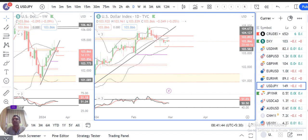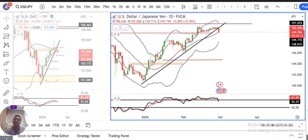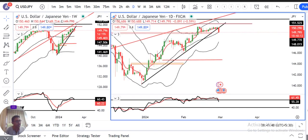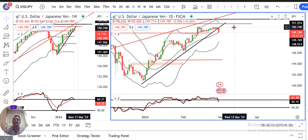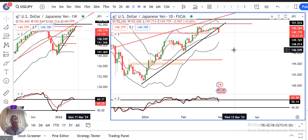Ab aate hain dollar yen par. Aaj morning mein BOJ ka board member Hajime Takata ne kya kaha? Unhone kaha ki the central bank must consider overhauling its ultra-loose monetary policy, including an exit from negative interest rates and yield curve control. Is ek statement ke karan dollar yen 100 pips niche aa gaya hai.